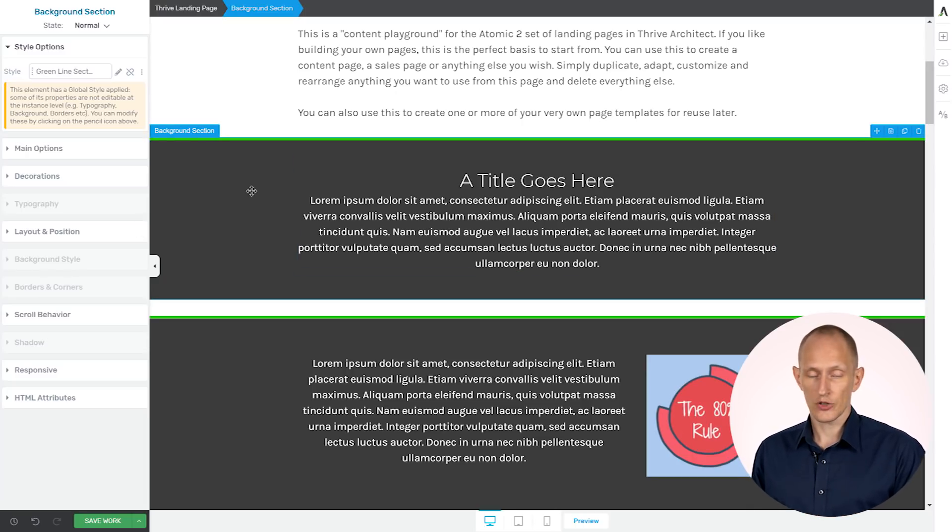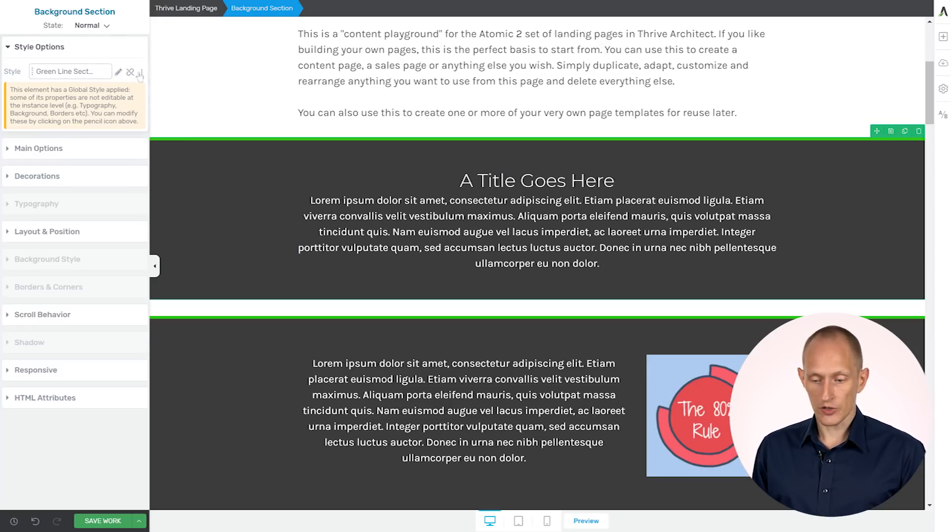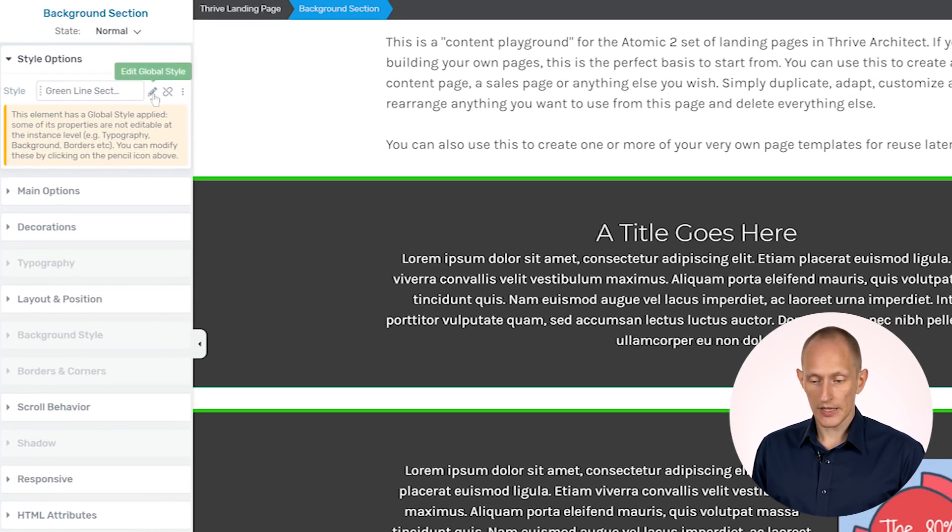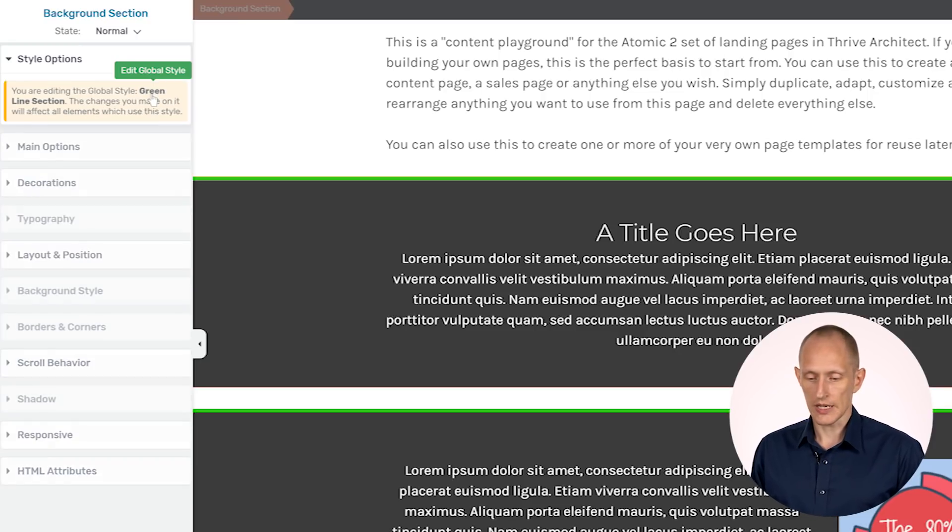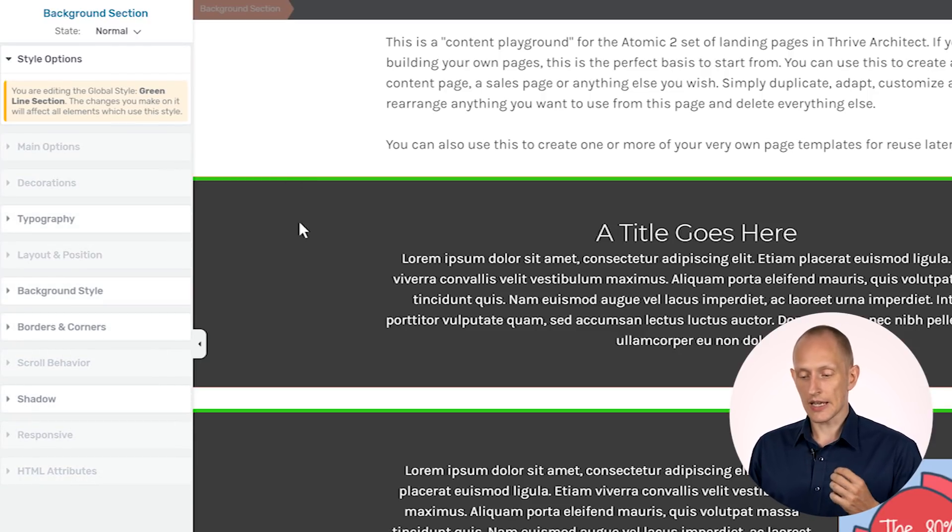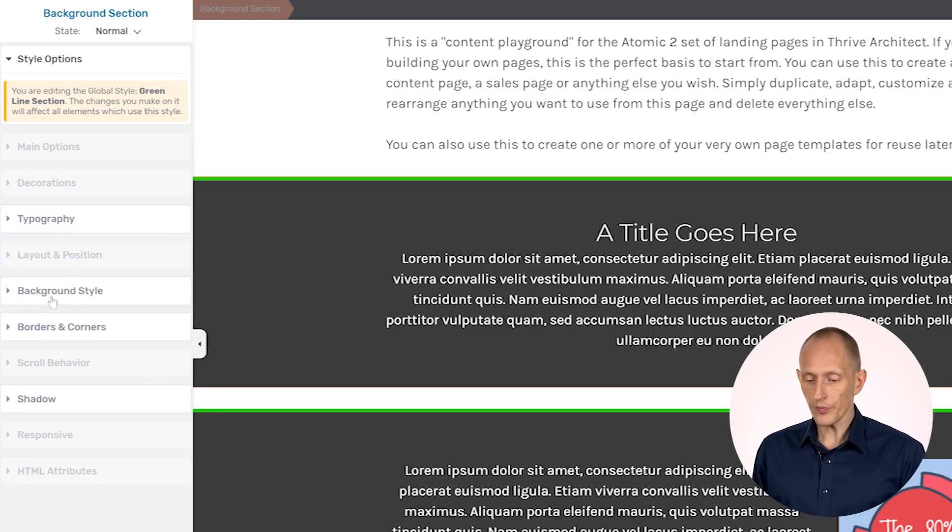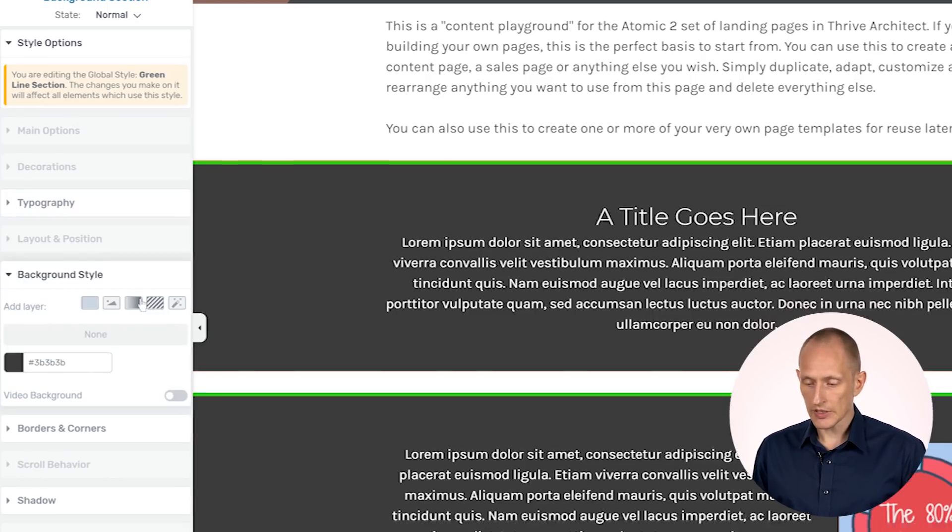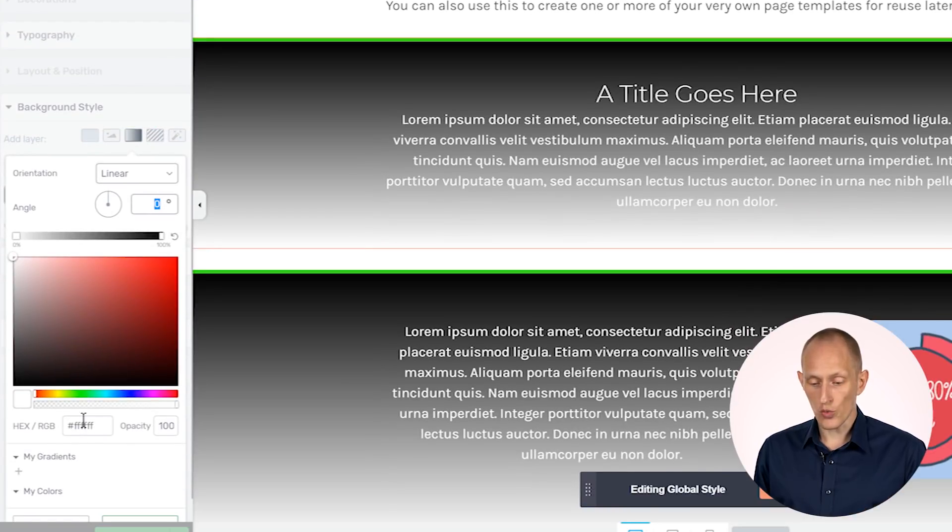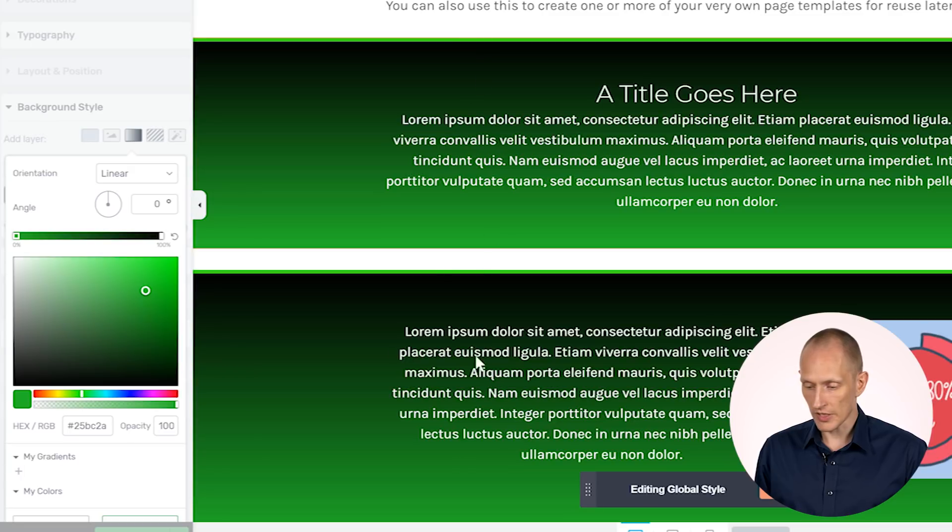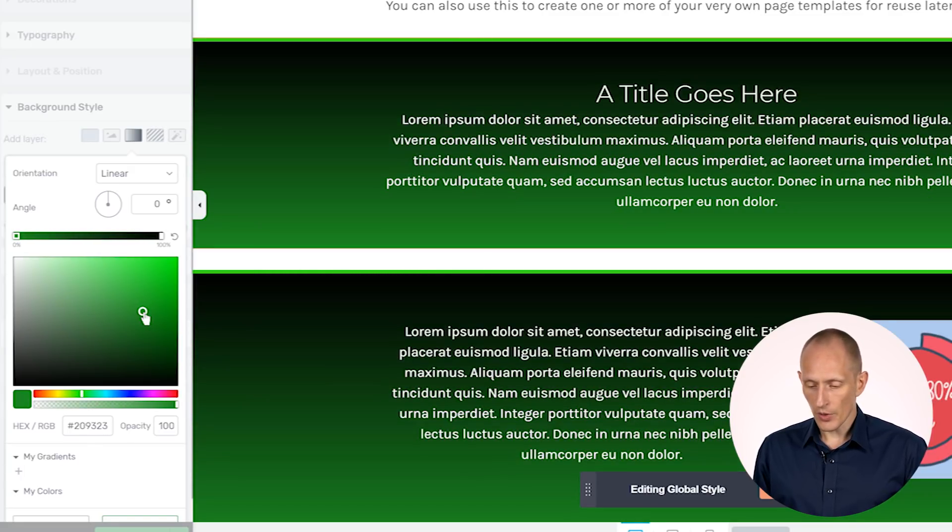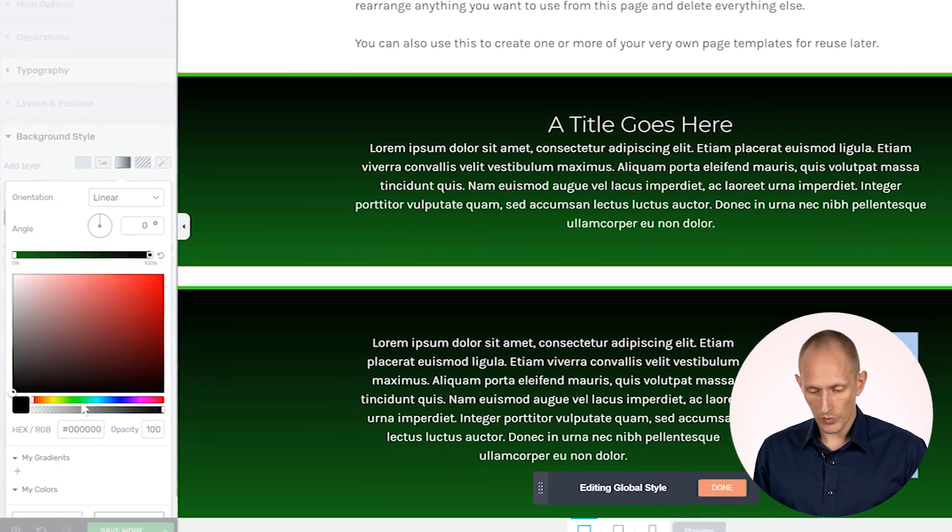And that also means that if I build out this page and maybe other pages on my website as well using this section style, another thing I can do is I can select one of the sections, and I can click on the edit global style function. And that makes it so that I can edit the styles that are now applied to all of these sections. So let's say I want to make a change here. Let's say I want this to be a gradient, and right away you can see that when I make changes here, it applies to more than one section.